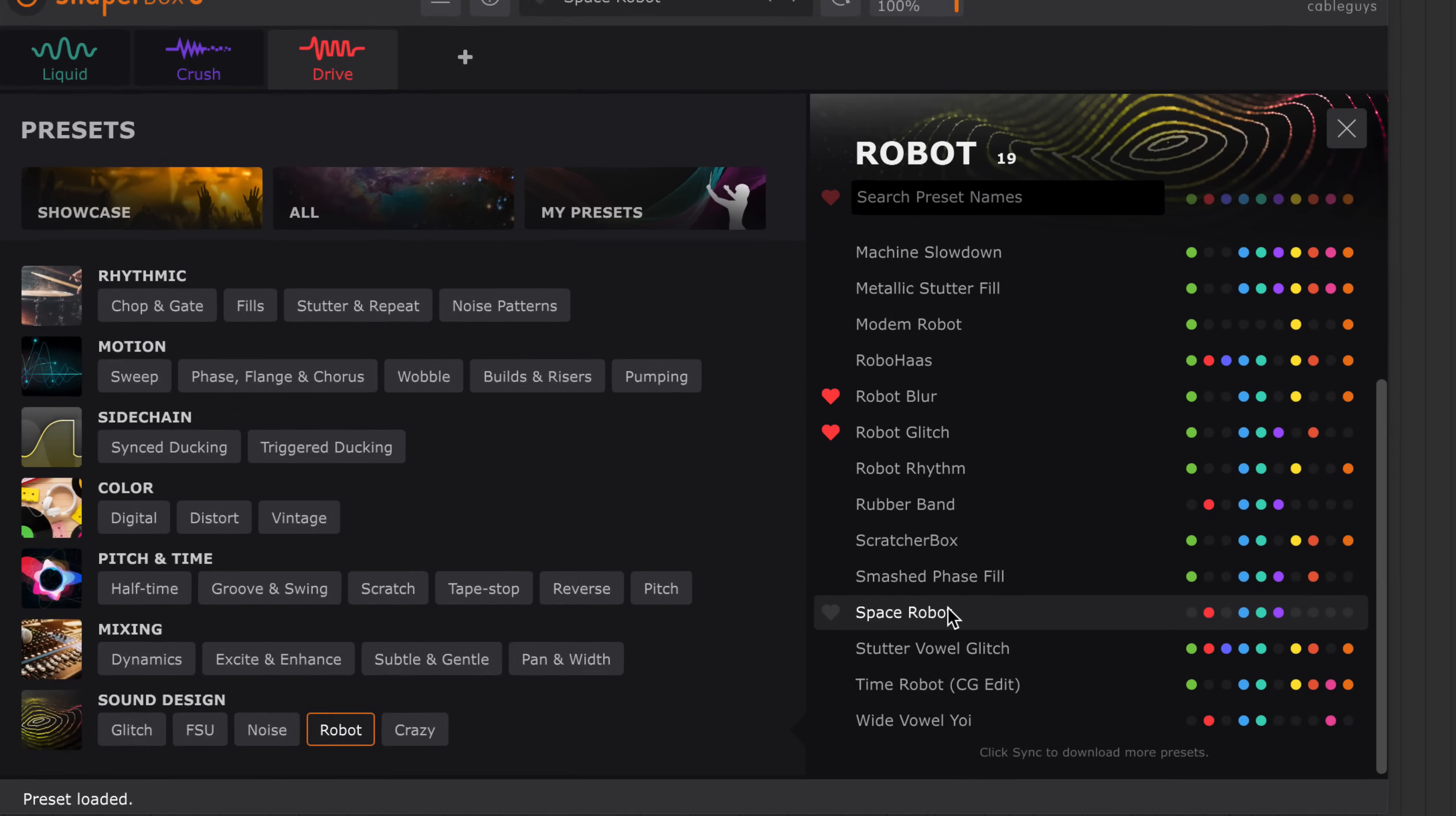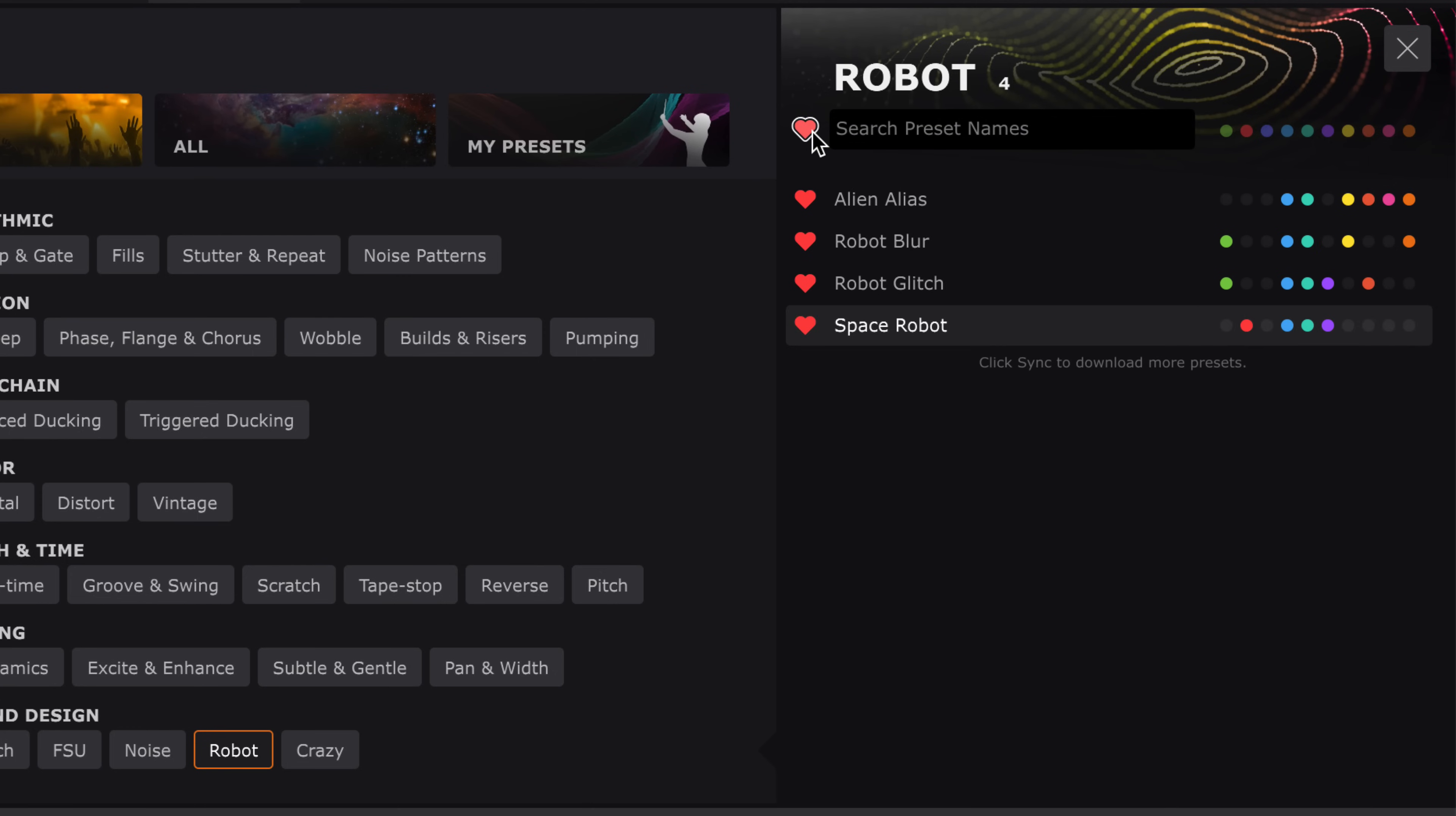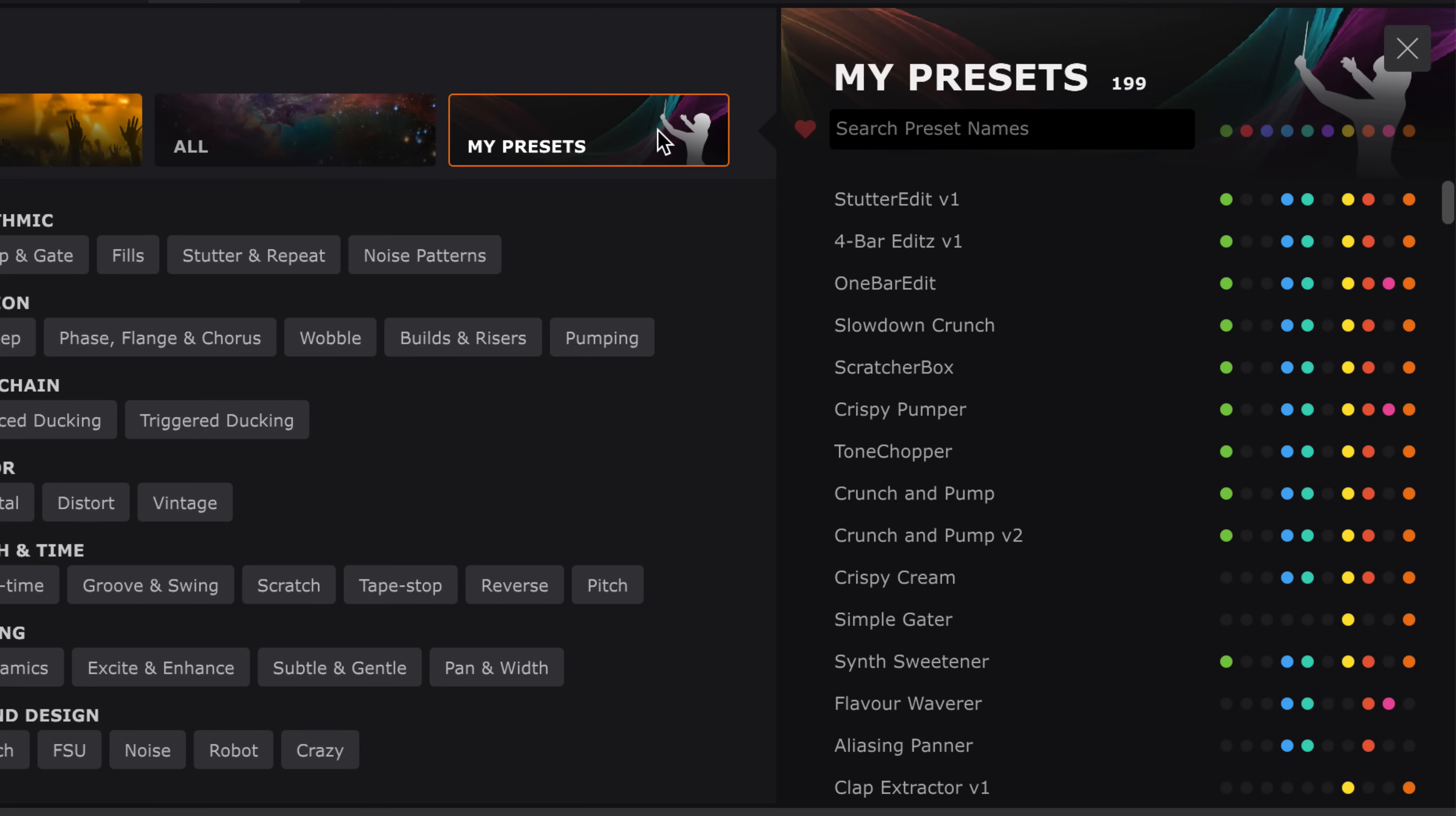If you like a preset, favorite it. Then show all favorites in a clip. And save your own custom presets into the My Presets area.